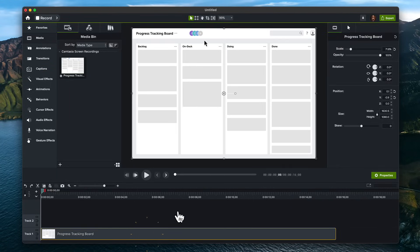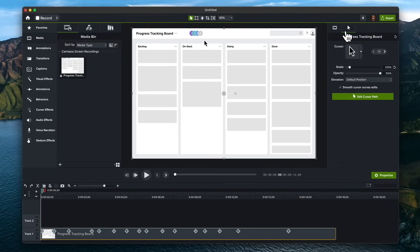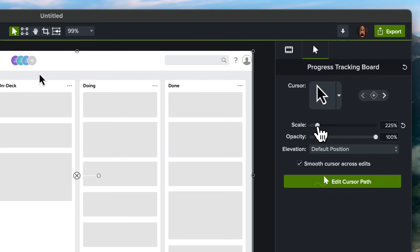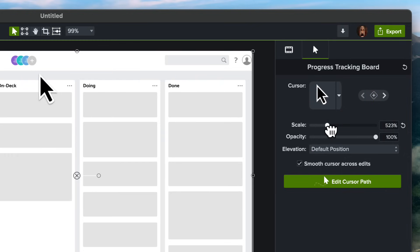Click on your media and go to the Cursor Properties tab. When you record your screen, the cursor can be tiny, but you'll notice Camtasia automatically enlarges it to 225% of its original size. But if you want it bigger, just adjust the slider.